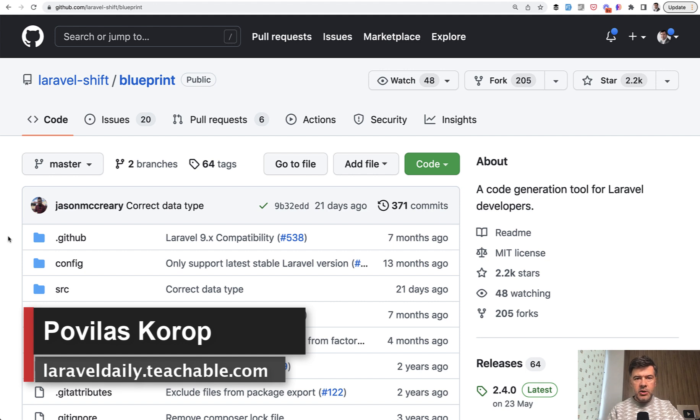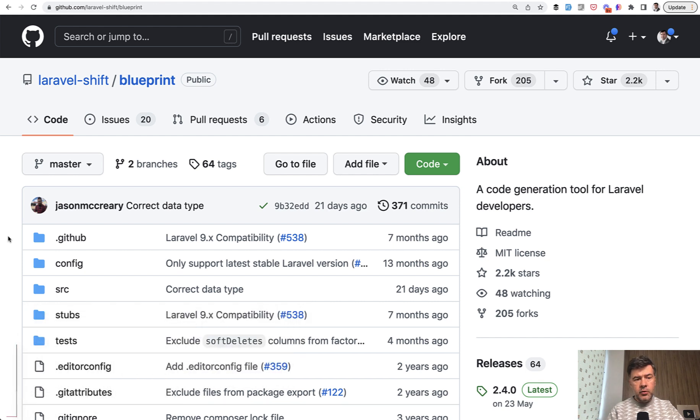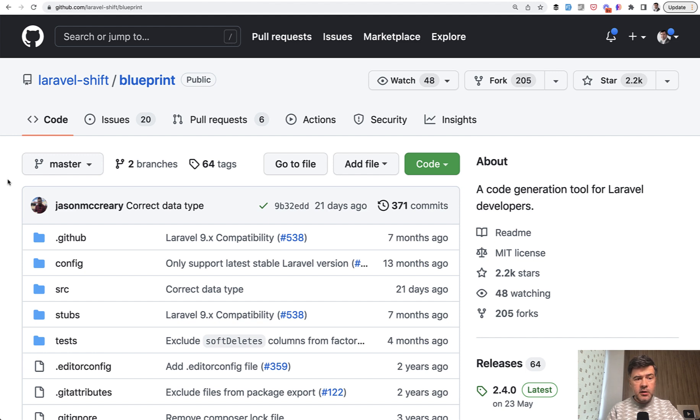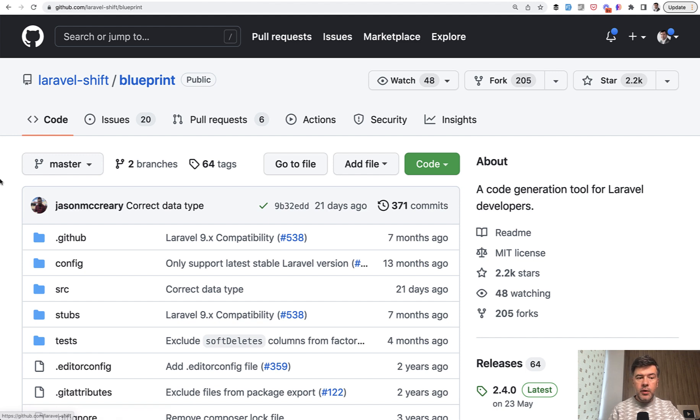One of the packages - there are quite a few of those packages, including our own quickadminpanel.com, which is more visual. But Blueprint is one of the popular ones, and I'm quite surprised that I haven't reviewed it on this channel previously in the past. And it comes from the same author, Jason McCreary, who created Laravel Shift. And let's see how it works.